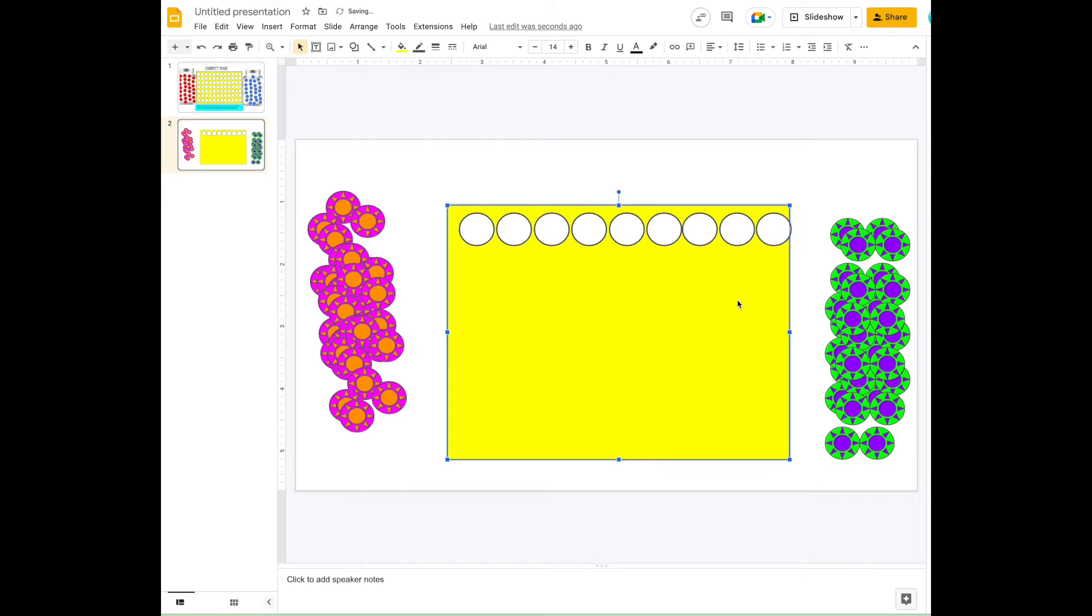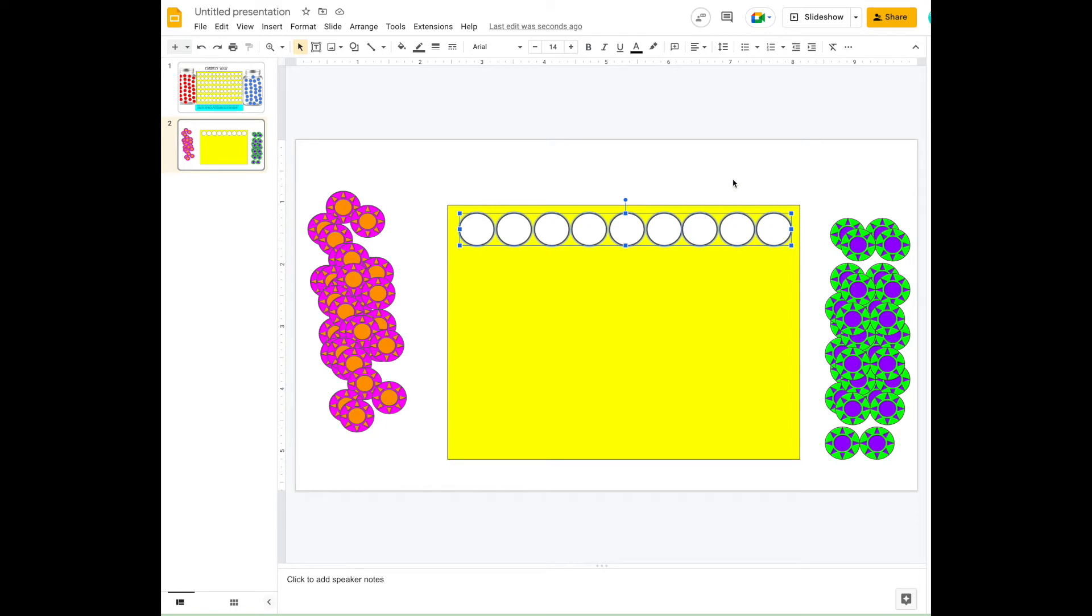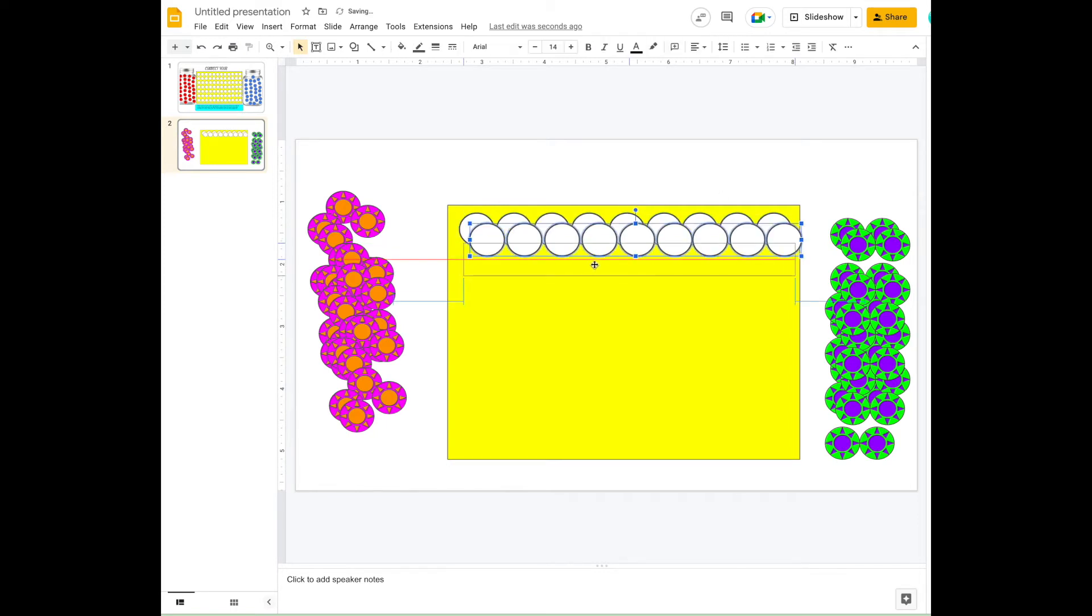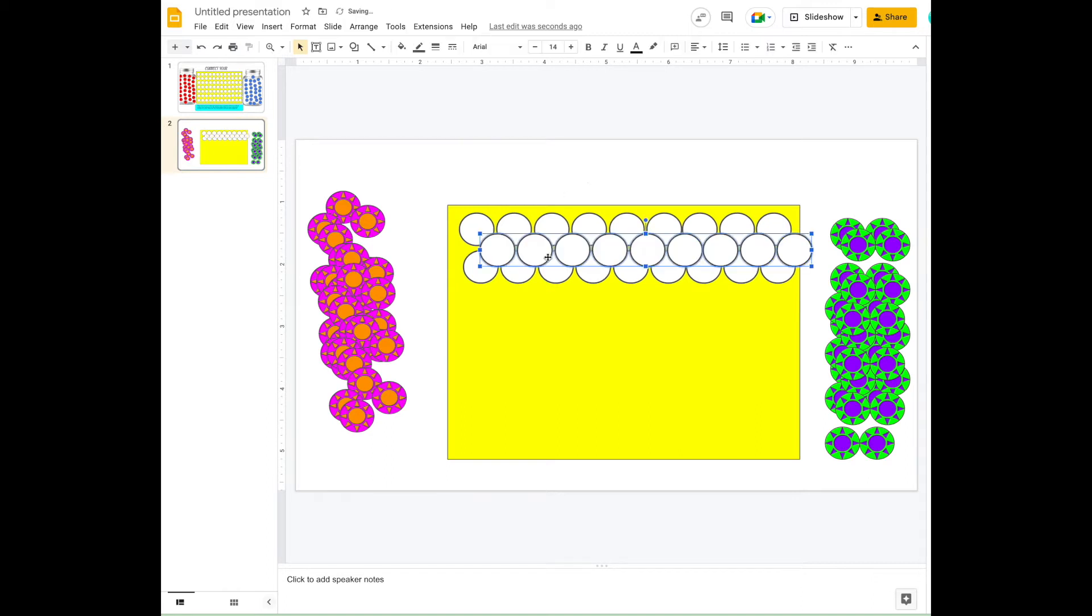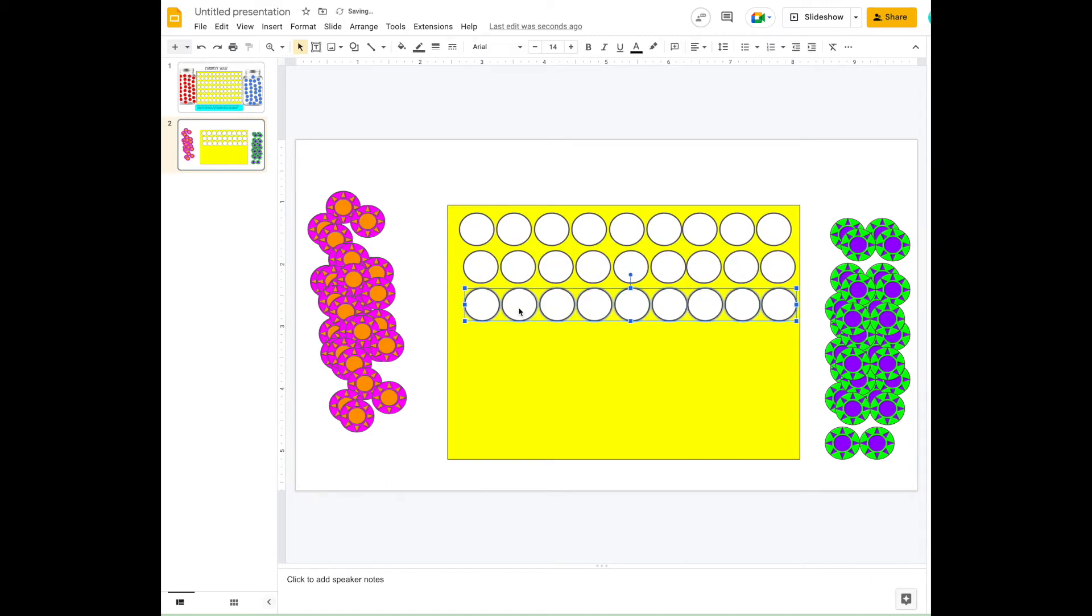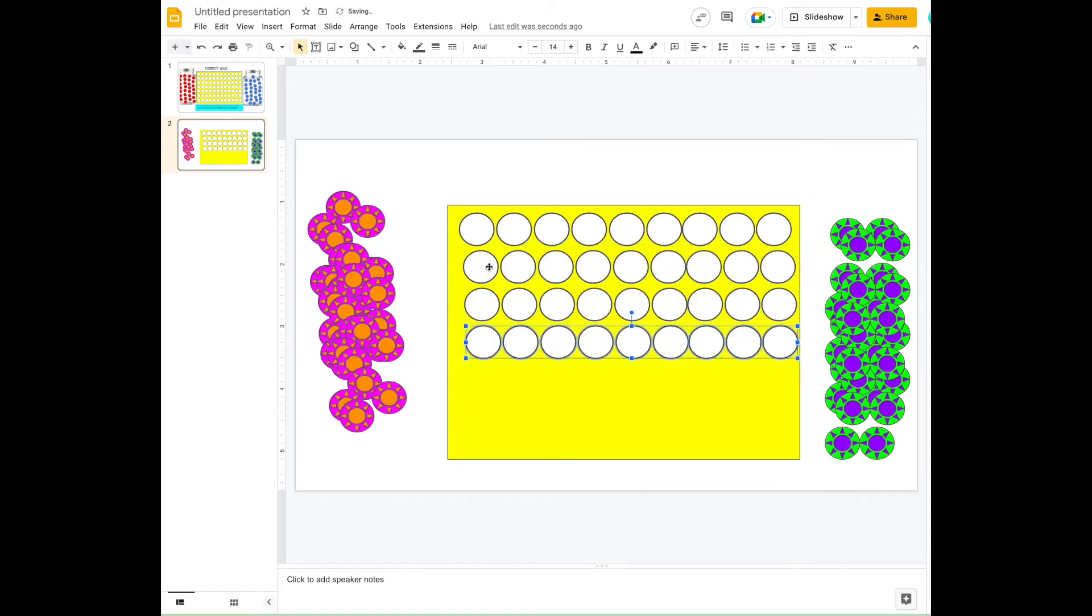I might make that a little bit bigger on that side so it fits nice and perfectly. Now all I do is hold Shift down and select all of these little circles, Command-C, paste, and then lower it just below. Paste again, and so on until you are finished down the board.